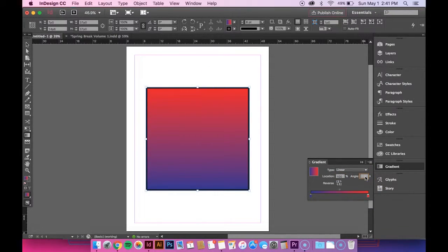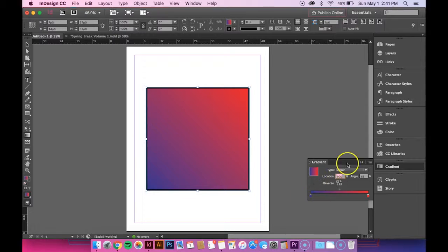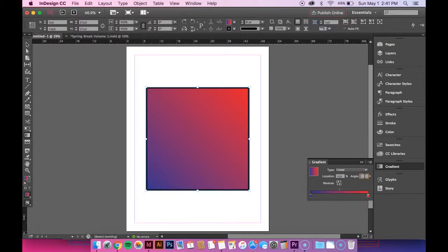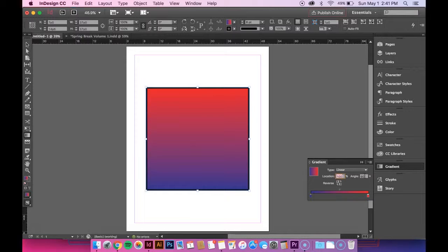The same thing applies if you want it to be diagonal. You can change it to 45 or whatever. But I want it to be vertical, so I'm going to do 90 degrees.